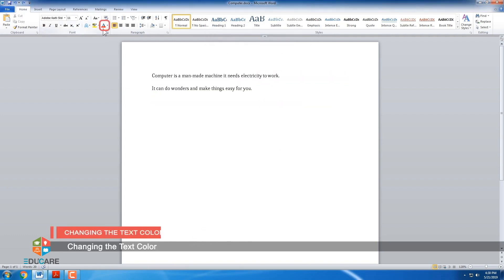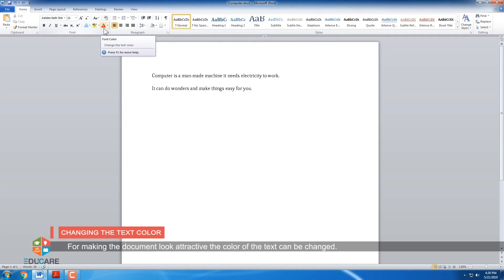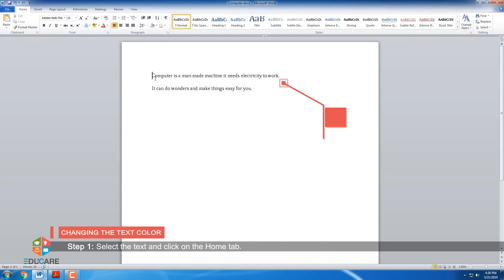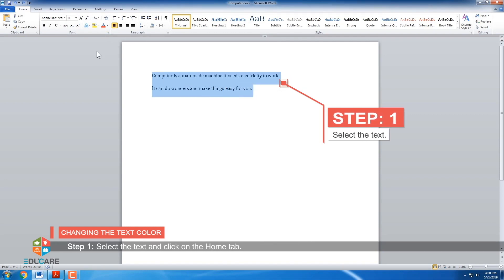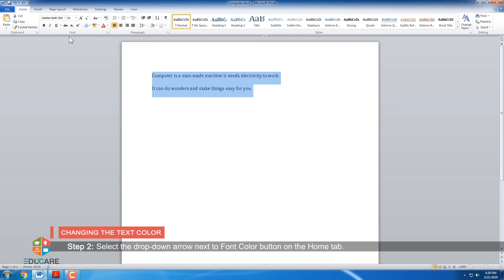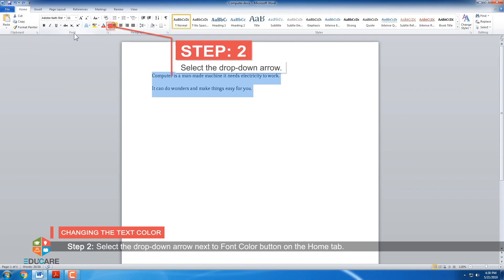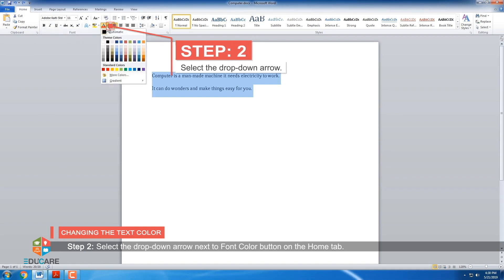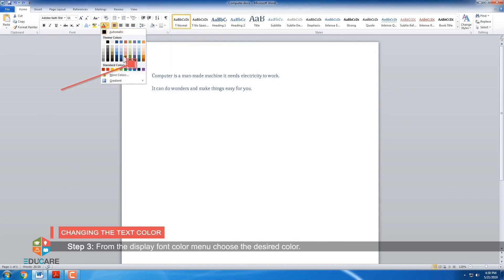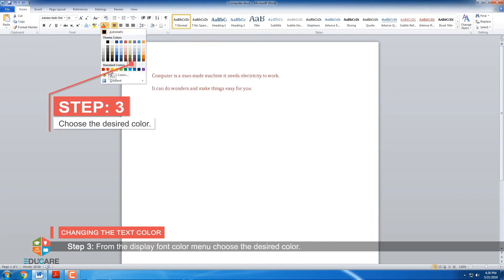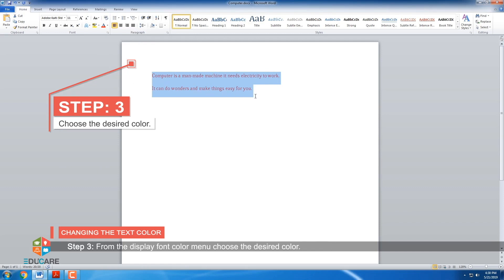Changing the text color. For making the document look attractive, the color of the text can be changed. Step 1: Select the text and click on the Home tab. Step 2: Select the drop-down arrow next to the Font Color button on the Home tab. Step 3: From the displayed font color menu, choose the desired color.